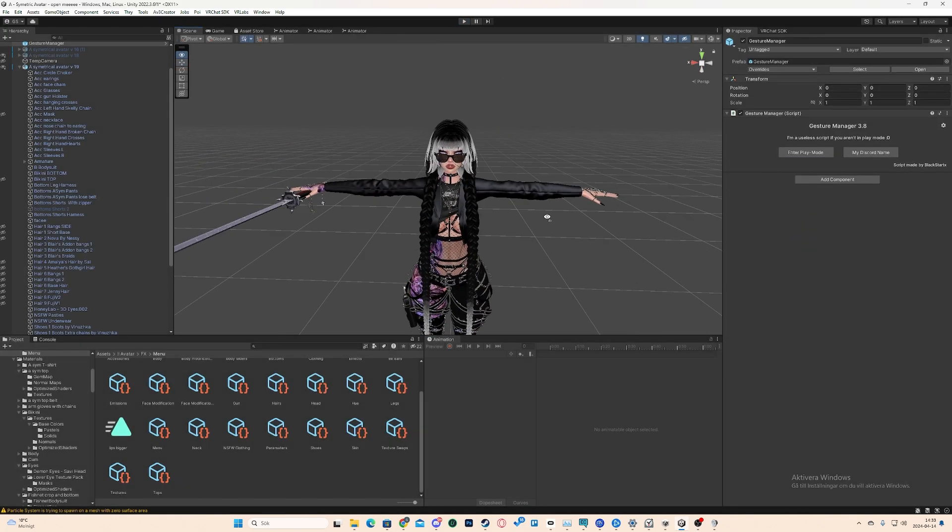You can also add it through VRC Fury. I'm not going to do that in this video. I might make a video for anyone who wants to know, but it's really easy. Yeah, that's it. That's all you have to do.